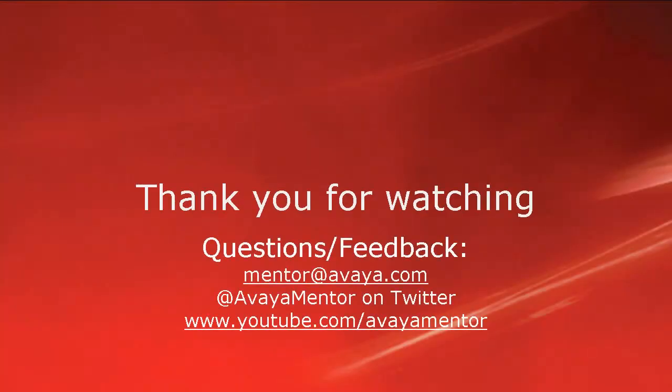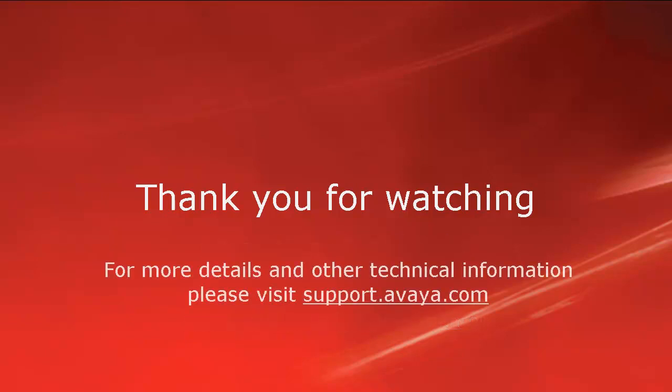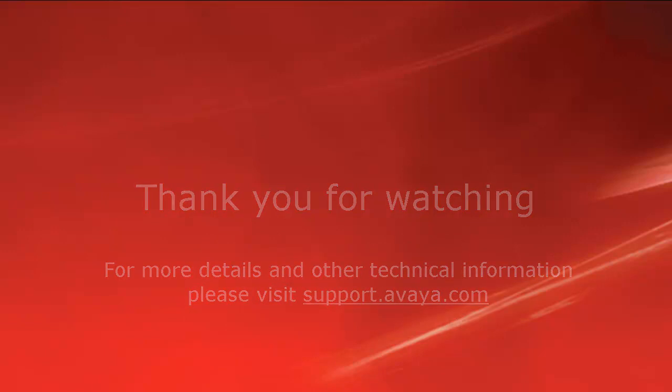Thank you for watching this video. For any questions or feedback you may write to us at mentor at avaya.com or at avaya mentor on twitter. For more details and other technical information questions please visit support.avaya.com. Thank you for choosing Avaya.